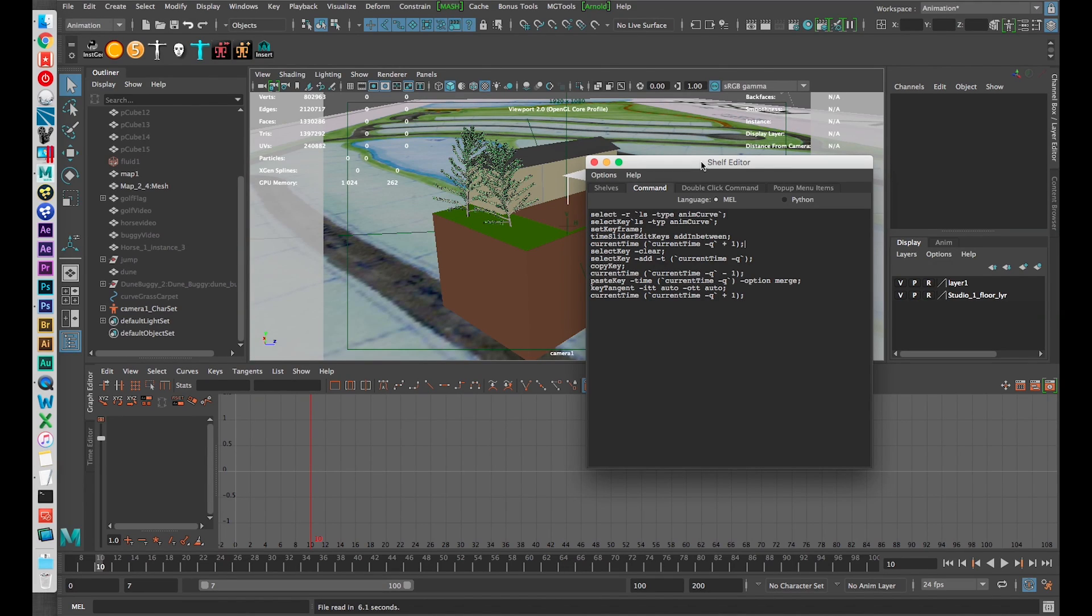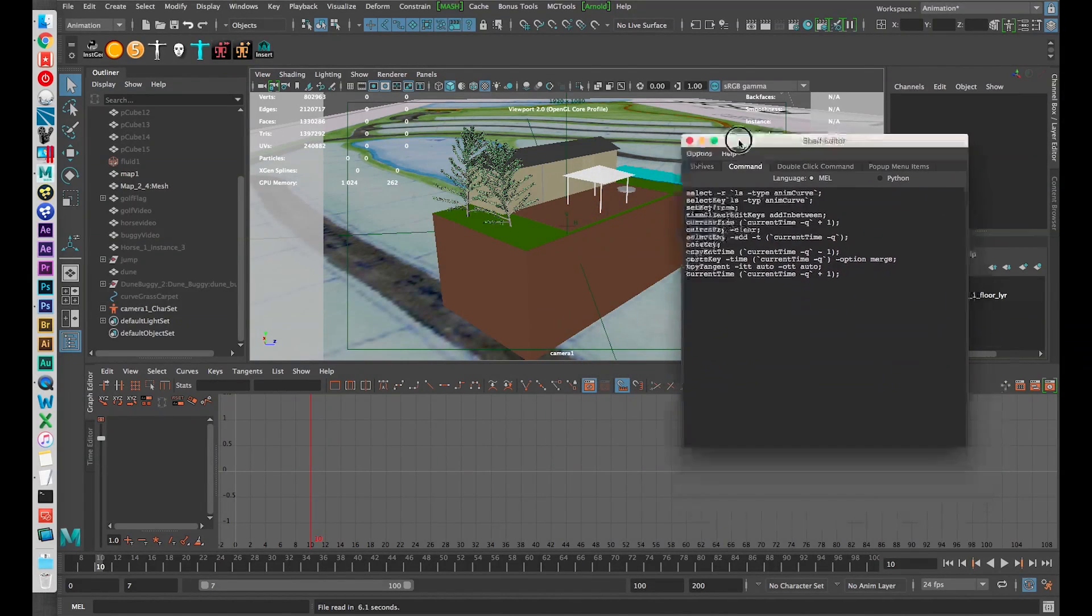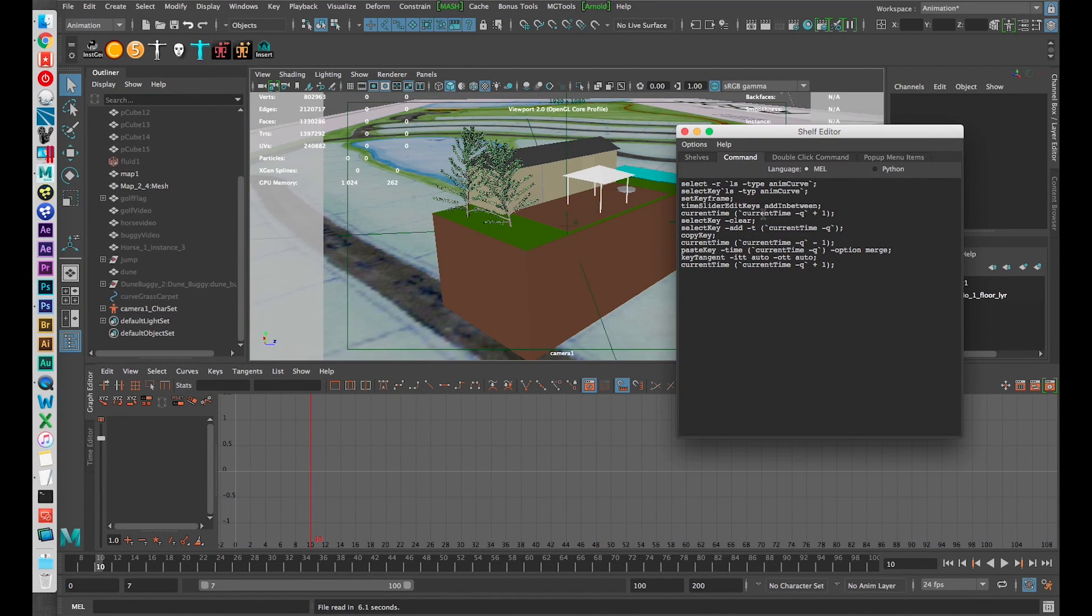Hello everyone. So earlier this week I came up with a script based on some extensive googling and trial and error to help me save some time in my storyboarding process in Maya.